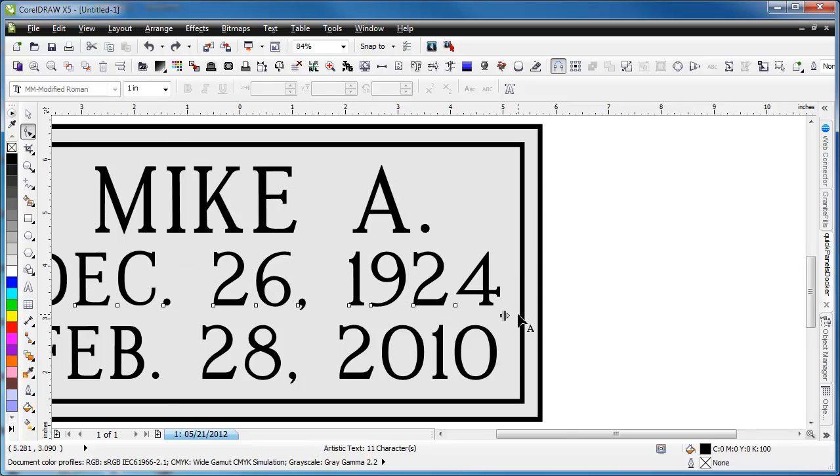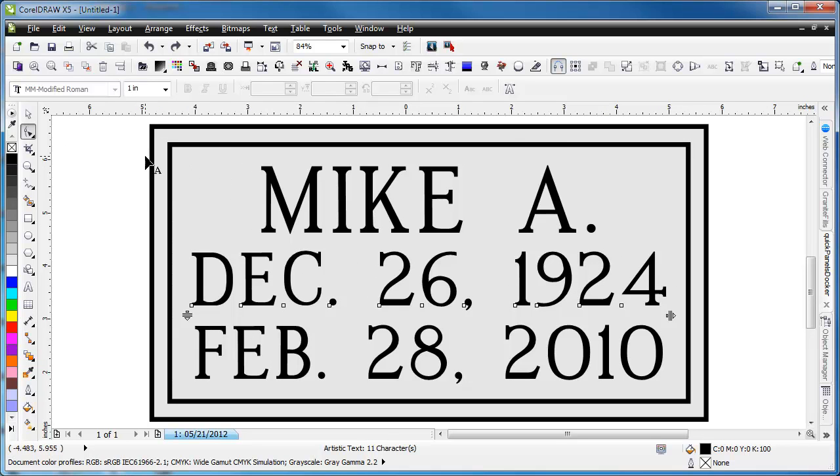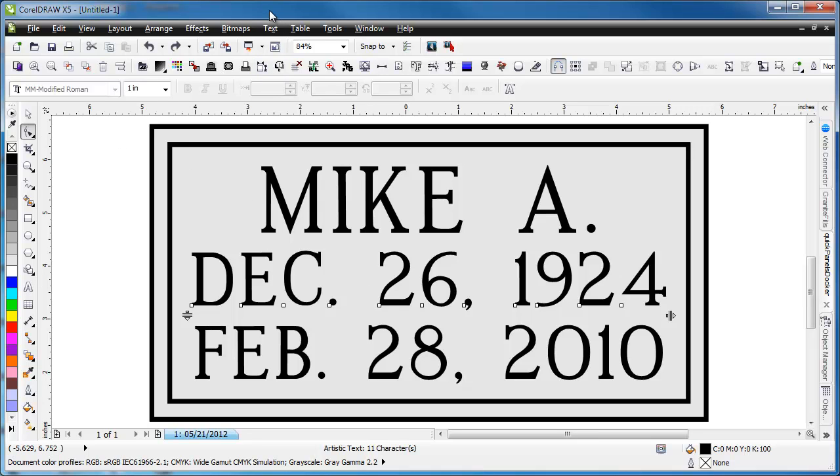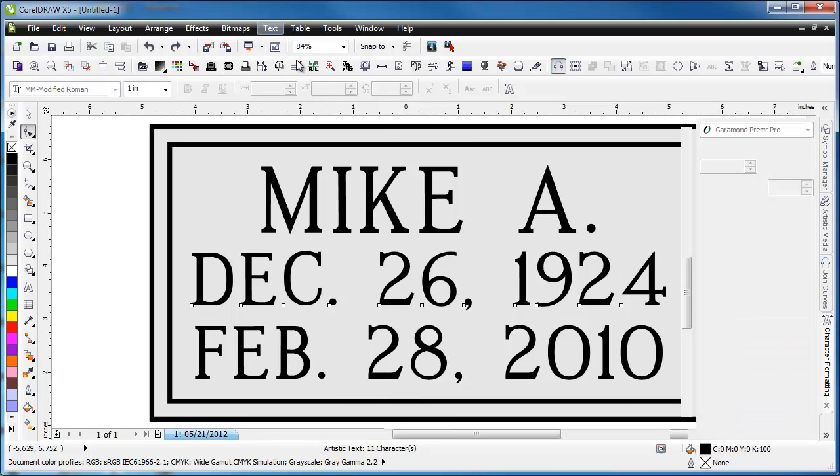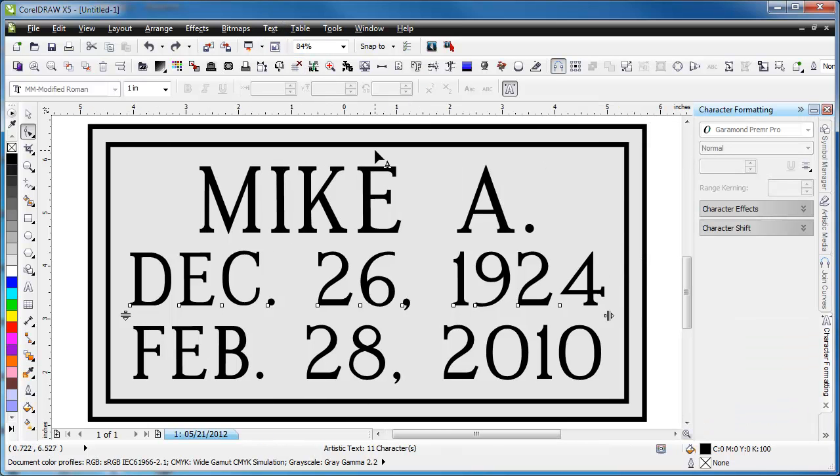I'm going to undo that. But let's say we wanted to do even spacing by a percentage. In X4 and X5, there are two dockers: character formatting and paragraph formatting. We'll go ahead and open those up. Character formatting will allow you to change the range kerning.